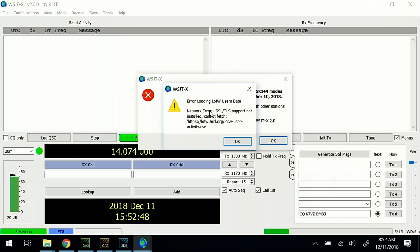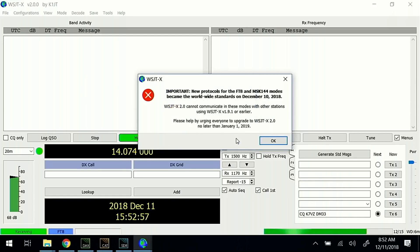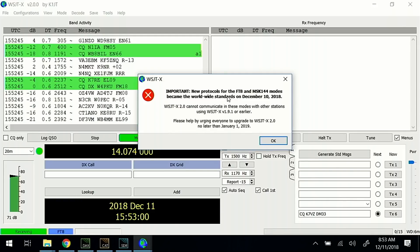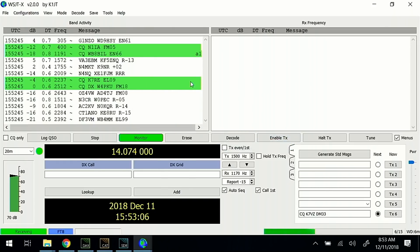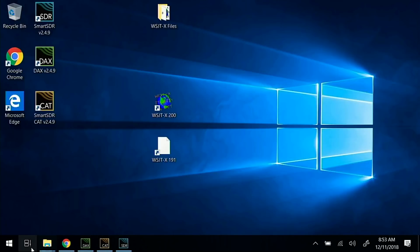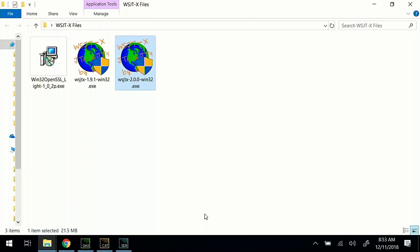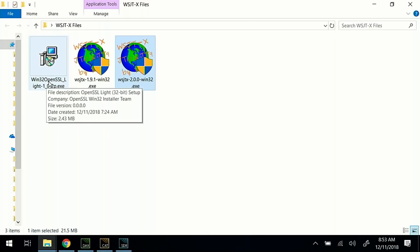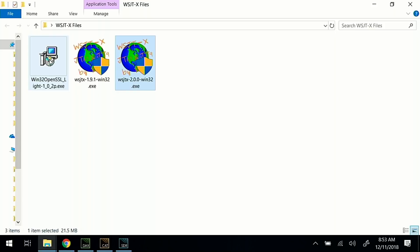Now I should be able to launch version 2. A common thing you're going to see is in version 2, you may get this error loading Logbook of the World user data — just click OK. There is a warning that it's not backwards compatible with 1.9.1, so click OK on that. You can already see that I'm decoding version 2 stations here already. I did prepare a pre-downloaded fix for the Logbook of the World error. There's a link in the user's manual to download Win32 OpenSSL — simply install that and it will fix the Logbook of the World error.